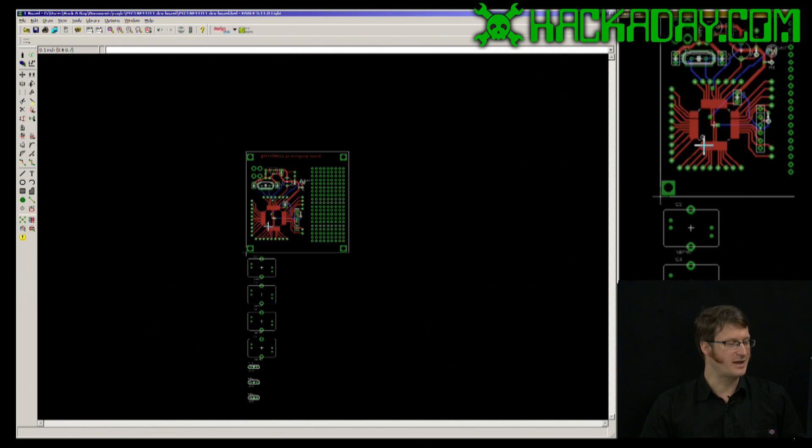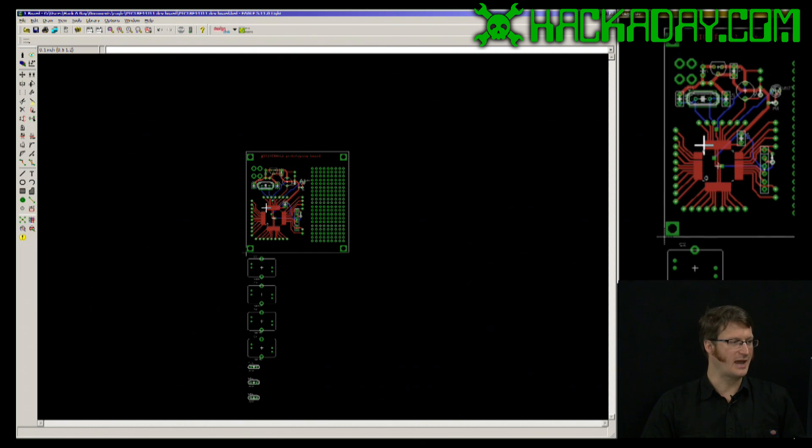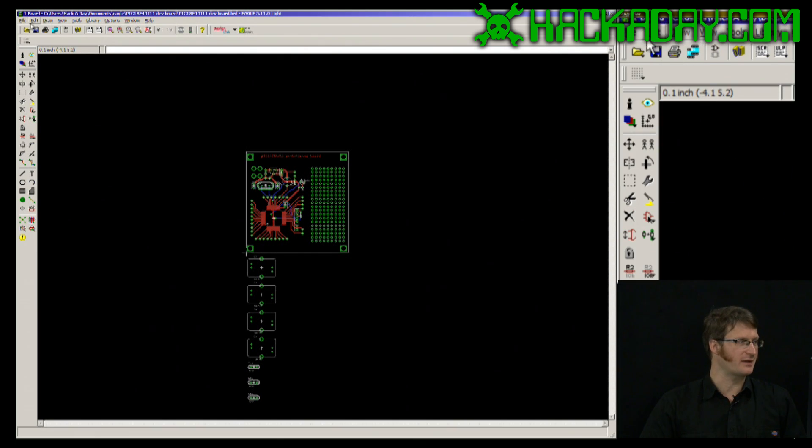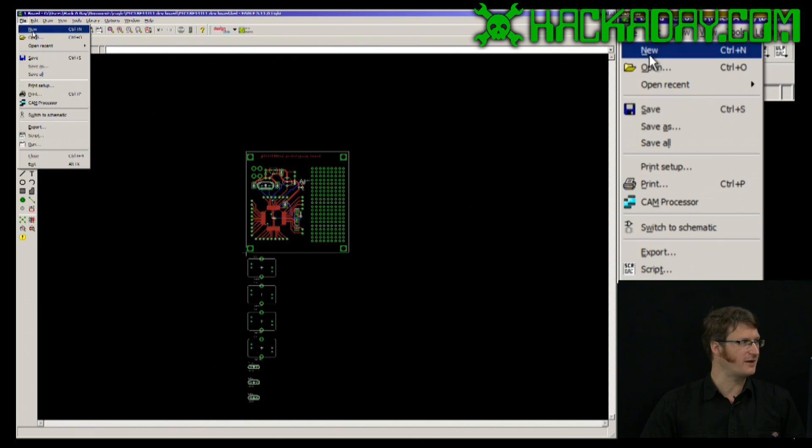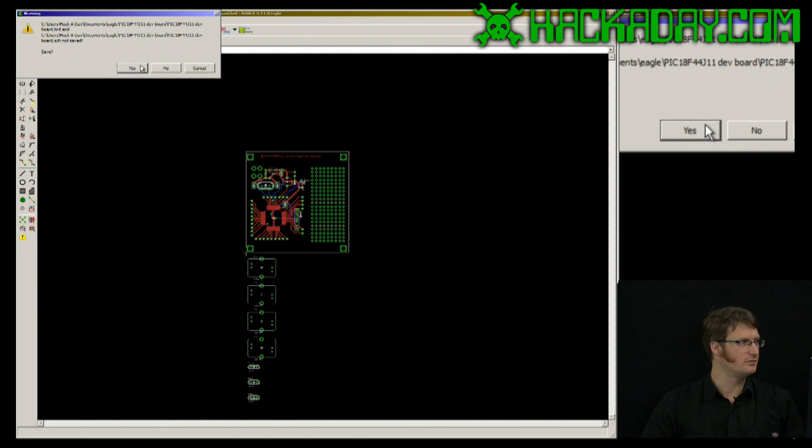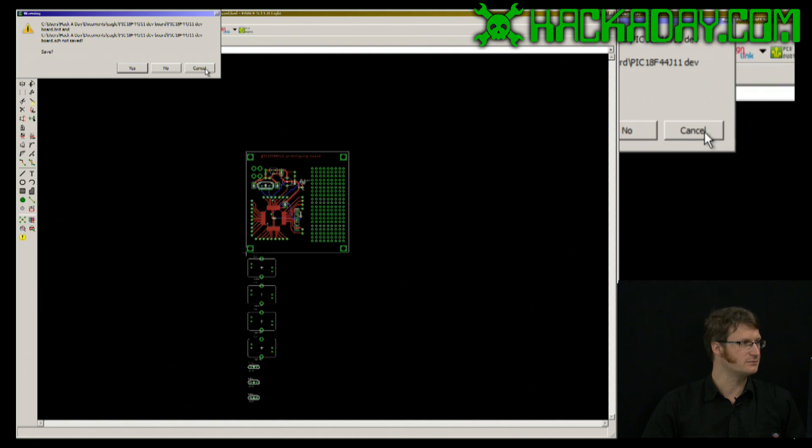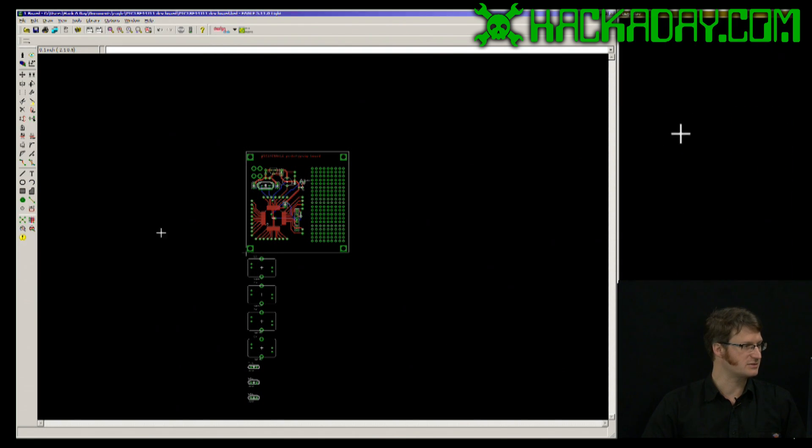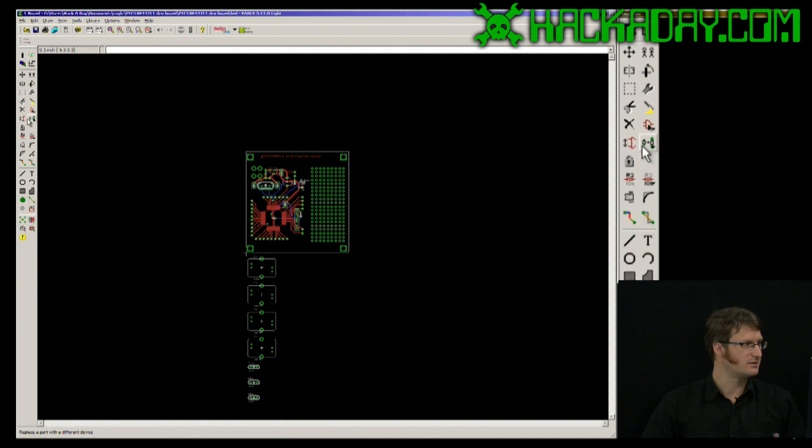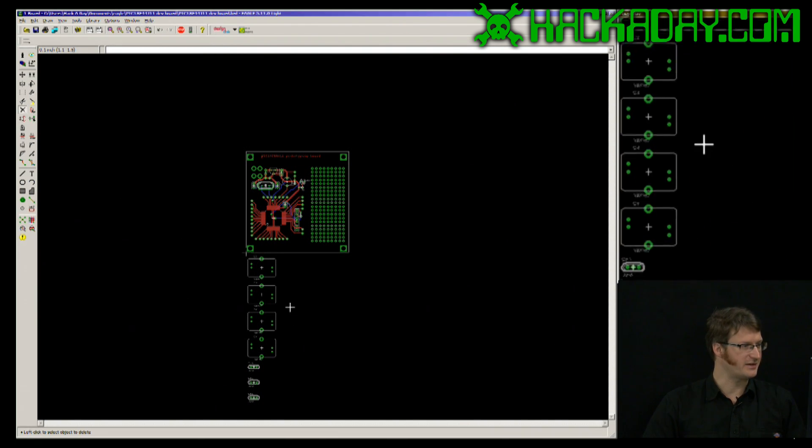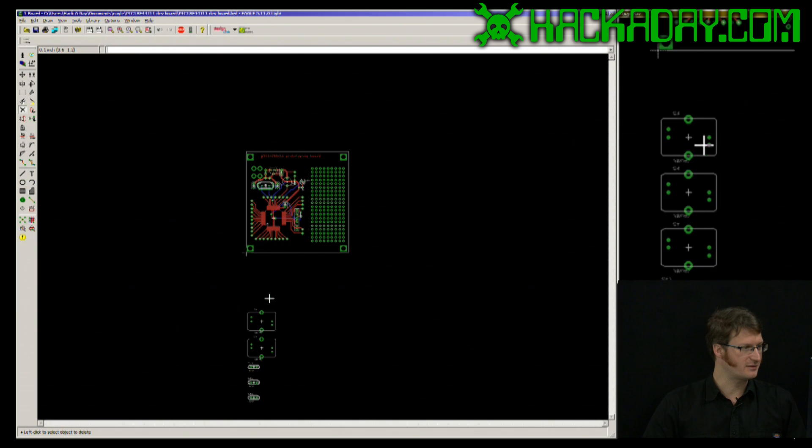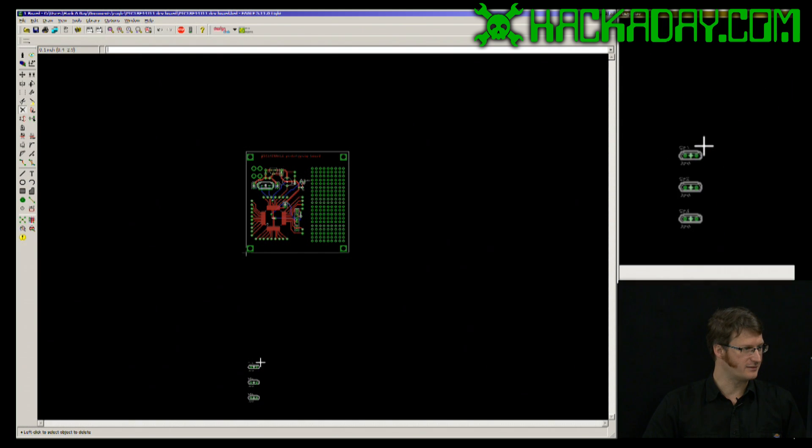If I was creating a board that had no schematic, if I did, say, file new... Actually, let me just delete these out of here and save.